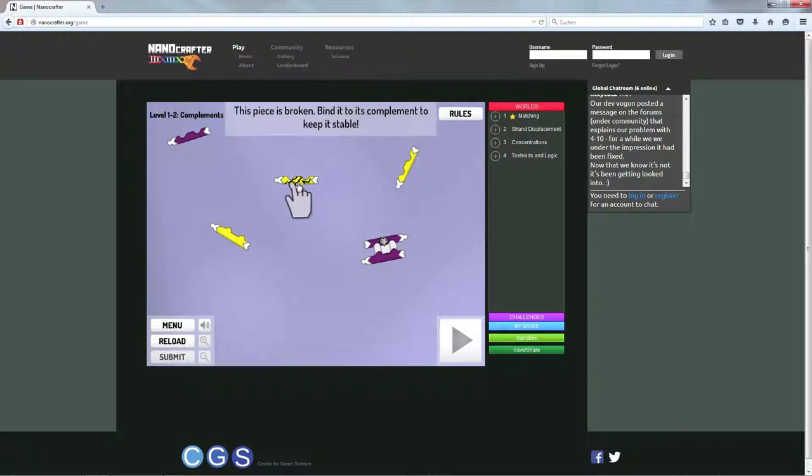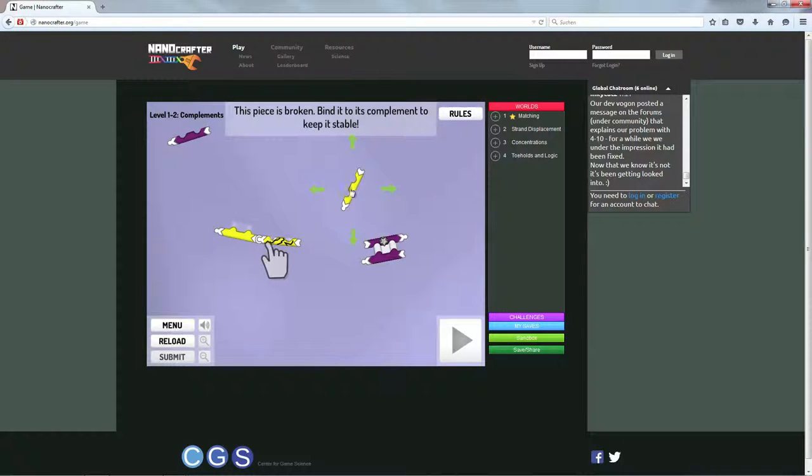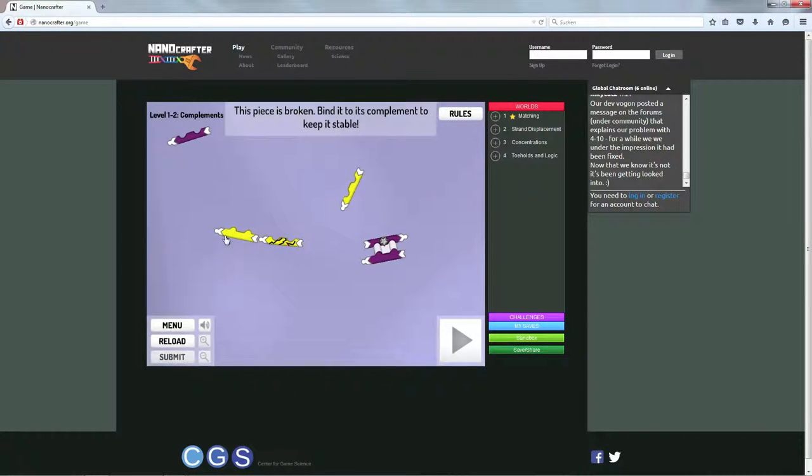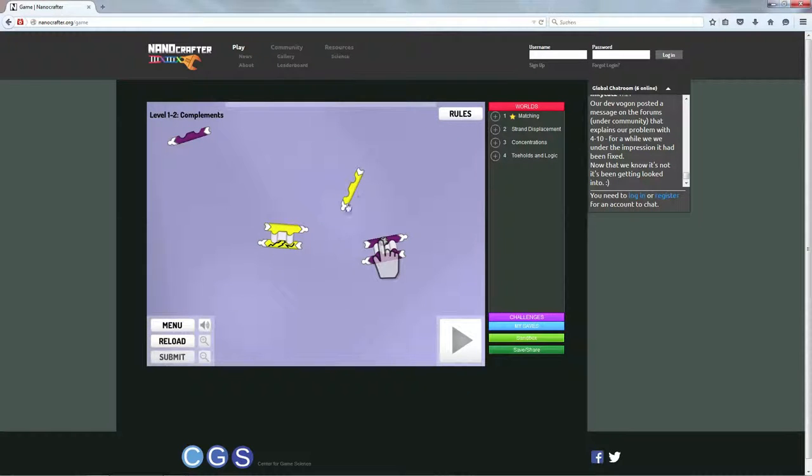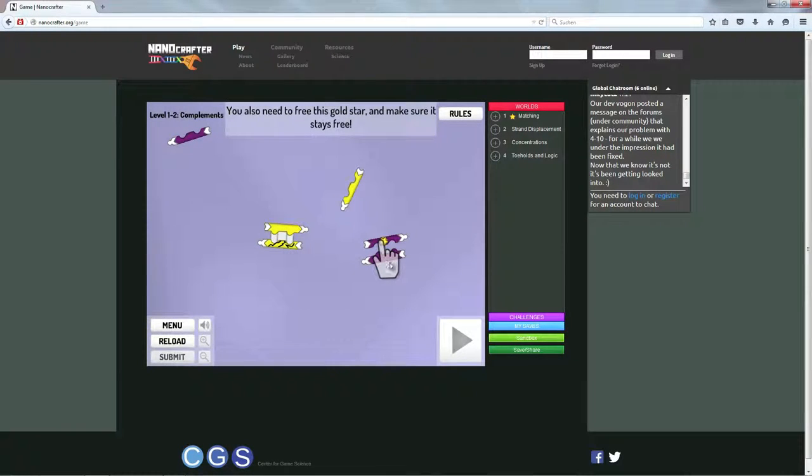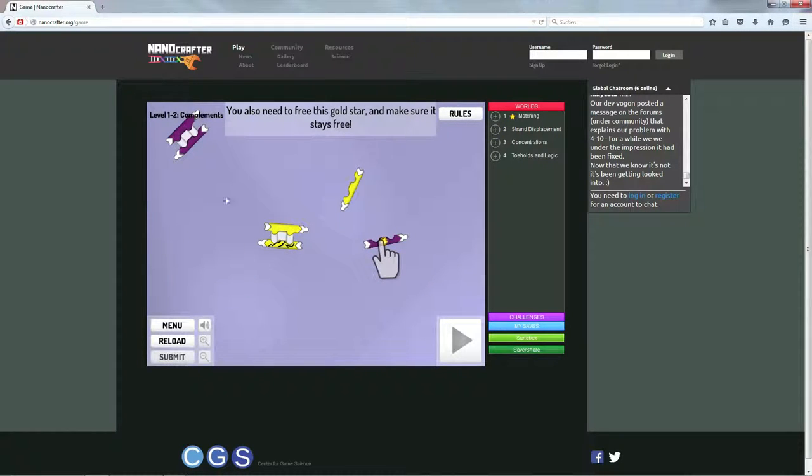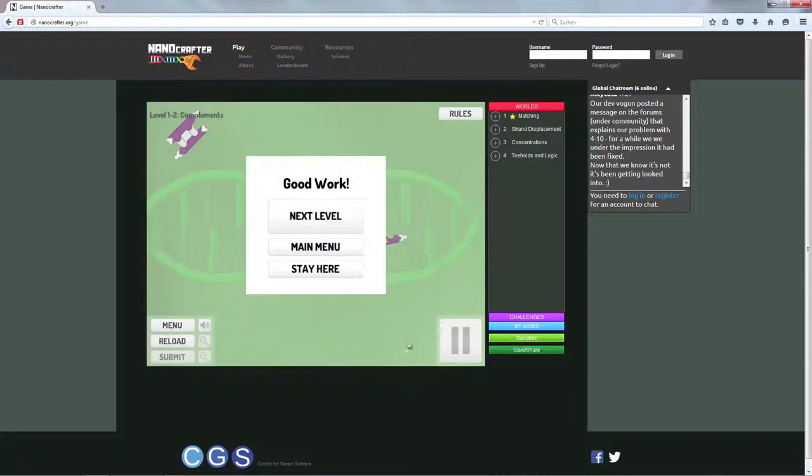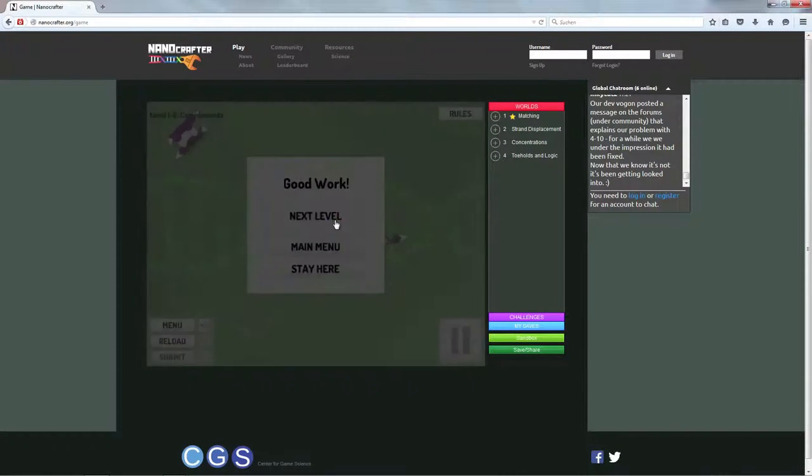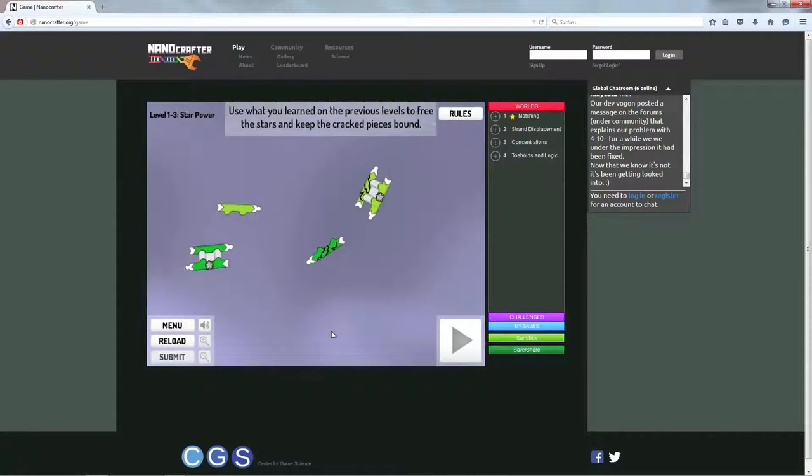Und das ist ein zerbrochenes Teil sozusagen. Und hier geht es darum, dass man darauf achtet, dass das auf jeden Fall eine Bindung eingeht, weil es gibt sonst Probleme. Und hier haben wir ein Sternchen und wenn ich jetzt die beiden miteinander binde, dann bleiben die auf jeden Fall und Aufgabe ist gelöst.